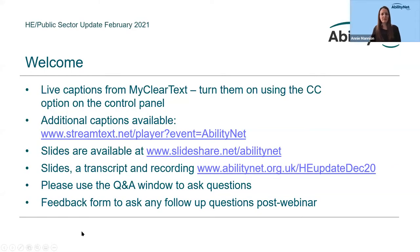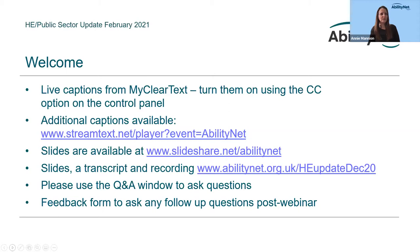Just to go through a few bits of housekeeping. We've got live captions on the webinar provided by MyClearText — thank you to Judith who's doing those in the background. You can turn captions on using the closed caption option on the control panel, and there are also additional live captions via streamtext.net. Slides are available at slideshare.net/abilitynet and on our website at forward slash cardiff webinar. If you have technical issues or need to leave early, don't worry — you'll receive an email with the recording, transcript, and slides on Thursday afternoon.